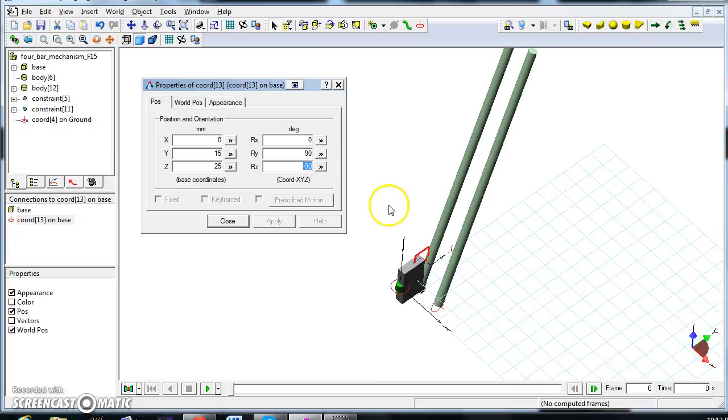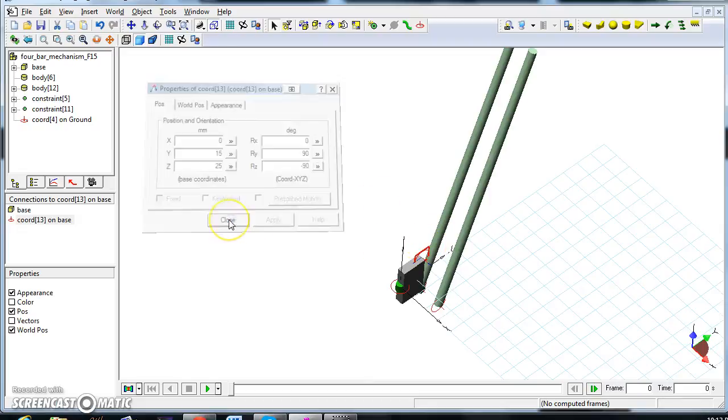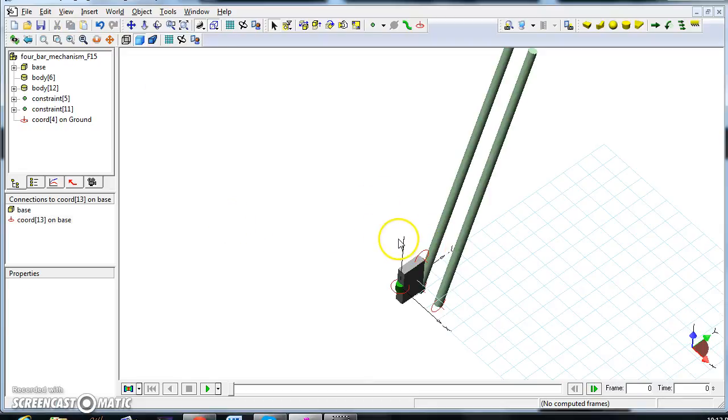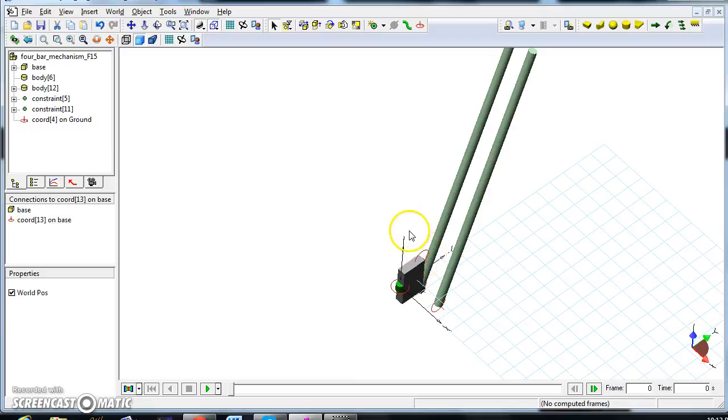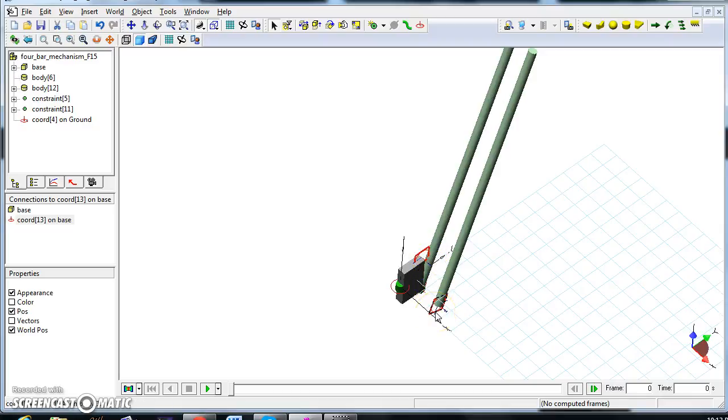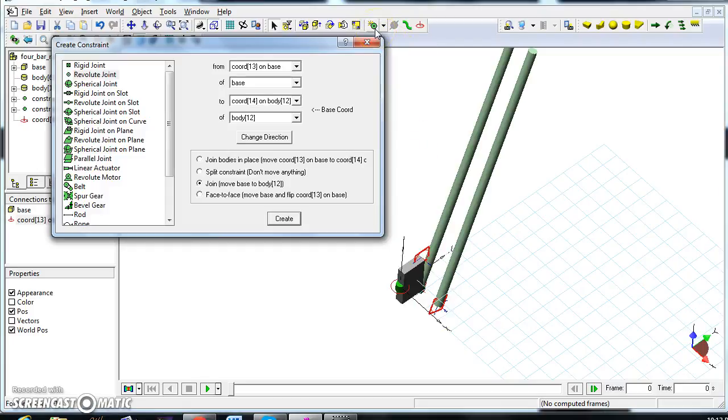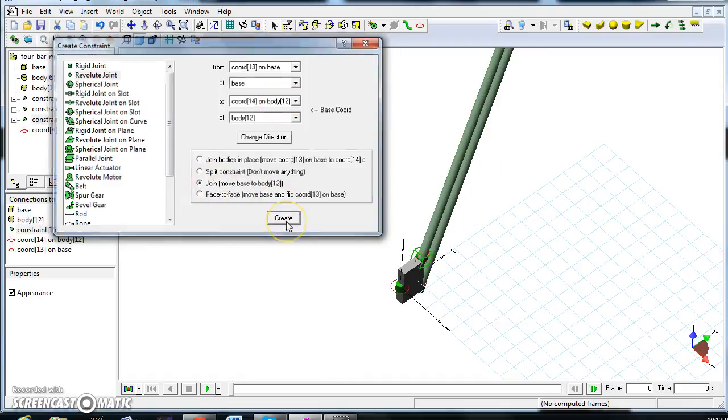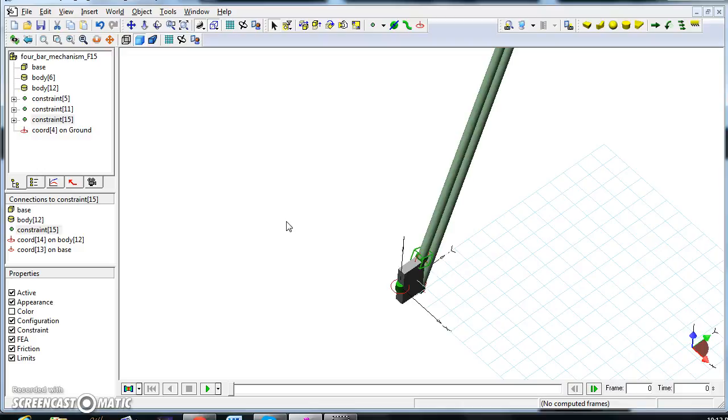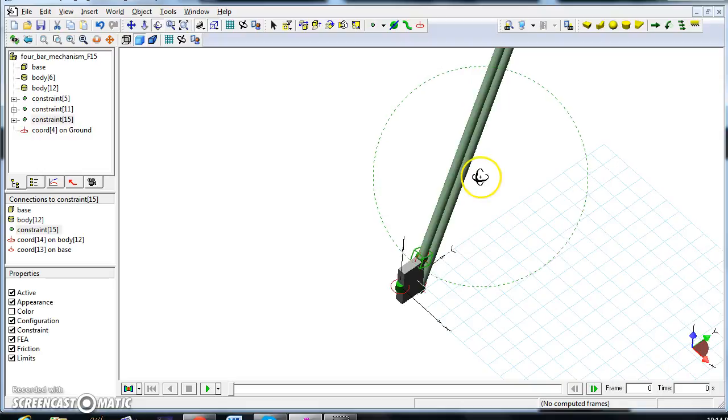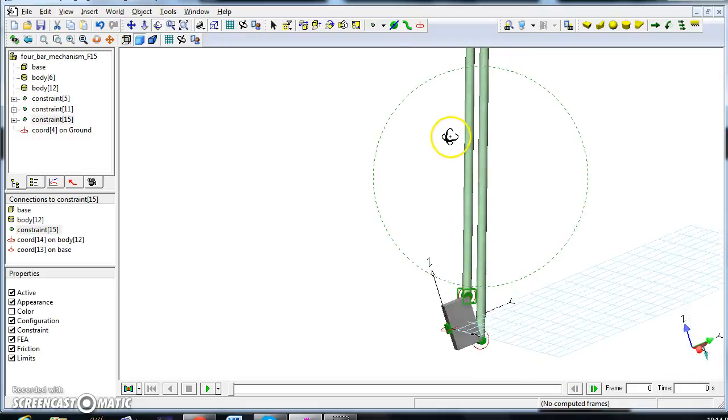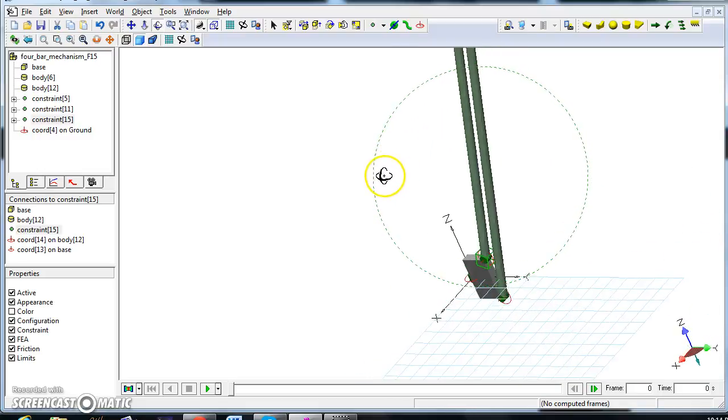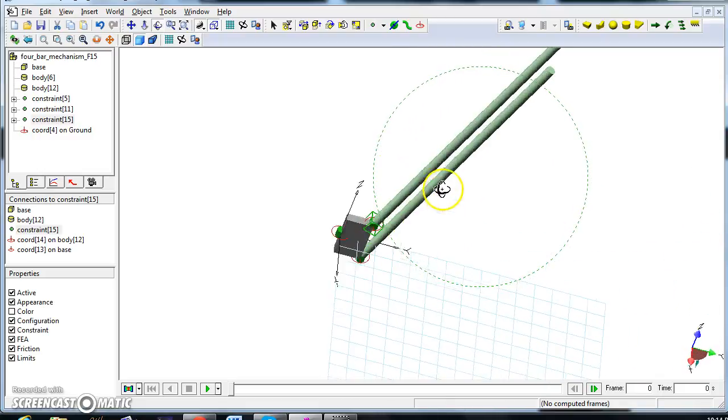Now, we can select the constraint, the frame, the frame you see is already selected, and then Ctrl, and click on the other frame, and do the same thing we did before, create a revolute joint from the base to the constraint, the chord 14 on body 12. They need to join, and hit create. And at this point, I created the other arm.